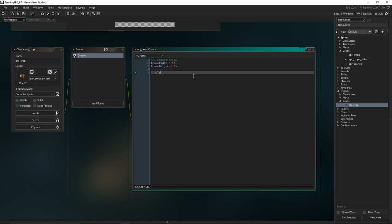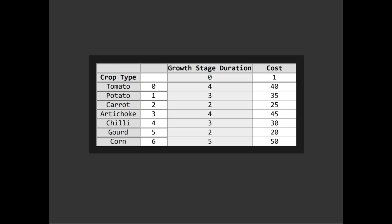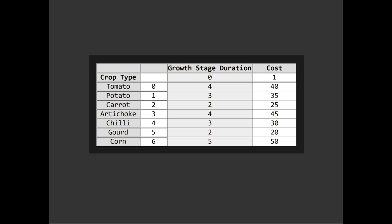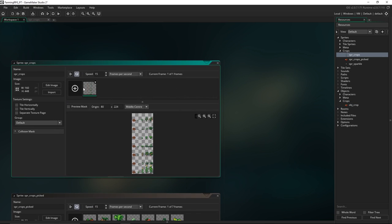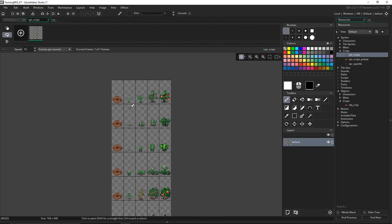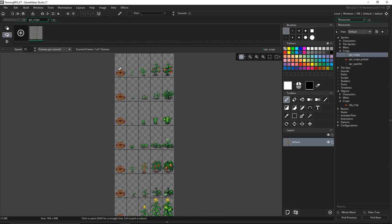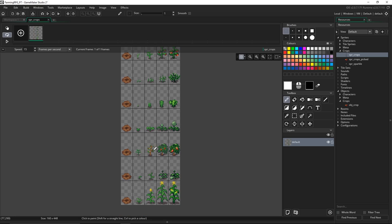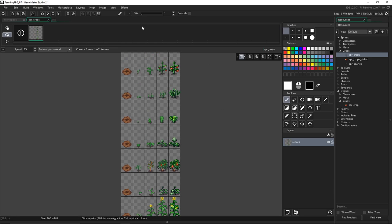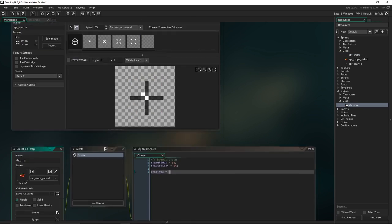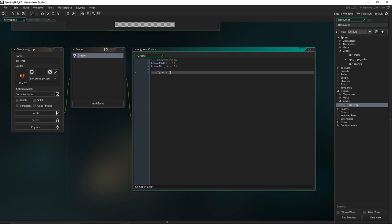The next thing we're going to do is set the crop type — I'll just put 0, and if you remember from before, 0 was going to be the tomato. This is just going to be the index of the different rows — so here we've got the tomatoes, potatoes, carrots, artichokes, and so on. The default is just a tomato but we'll be changing this later.